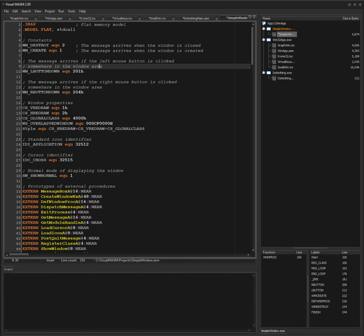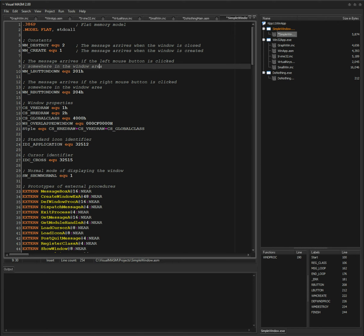I want to hopefully get this excitement across to you. One of the first steps is creating a decent IDE that makes assembly pleasant to work with — with today's UI design styles and aesthetics. I want to not have my eyes bleeding when I look at the IDE. Anyway, enough talk.